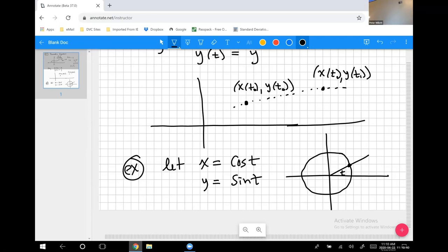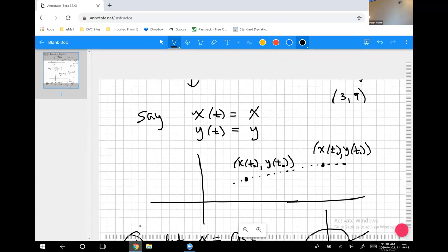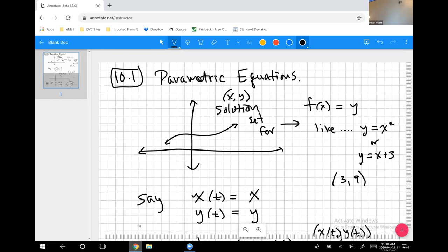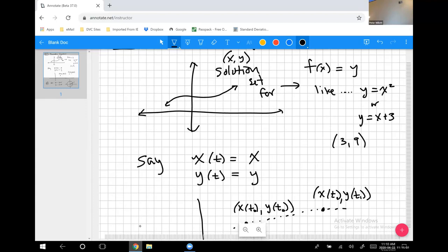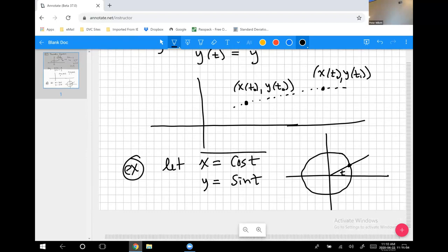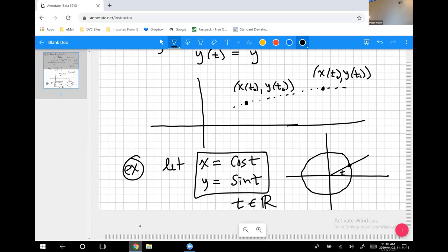Parametric equations are equations where you define the x value and the y value of points on a graph by functions x(t) and y(t). When you put those two equations together and let t run through values — here t is a member of the real numbers — you make a graph of all pairs of x and y values you get for all the t values in the domain of both functions.